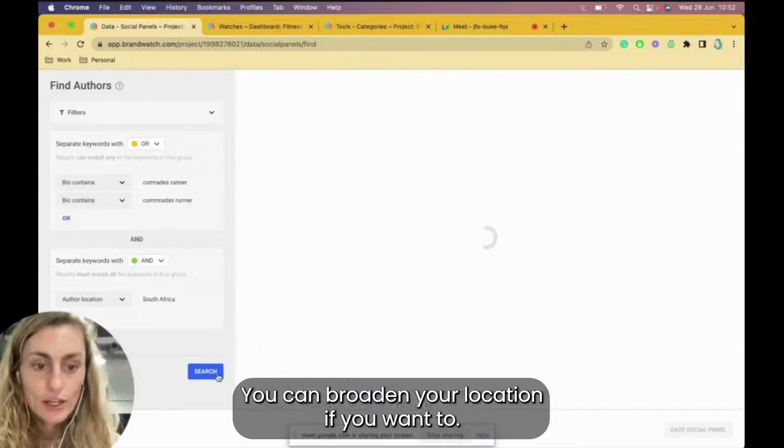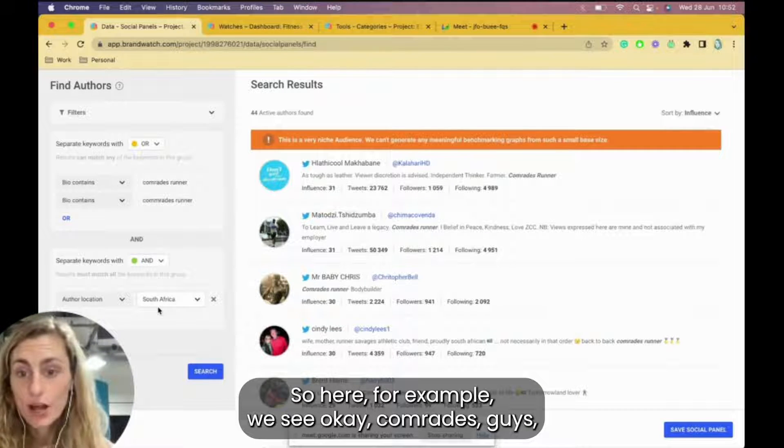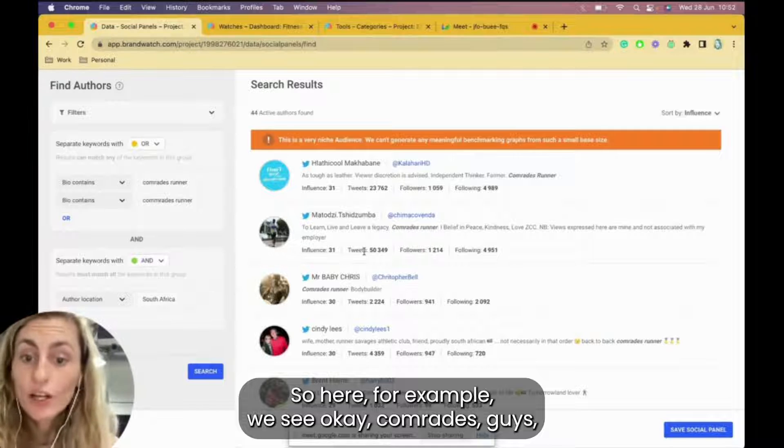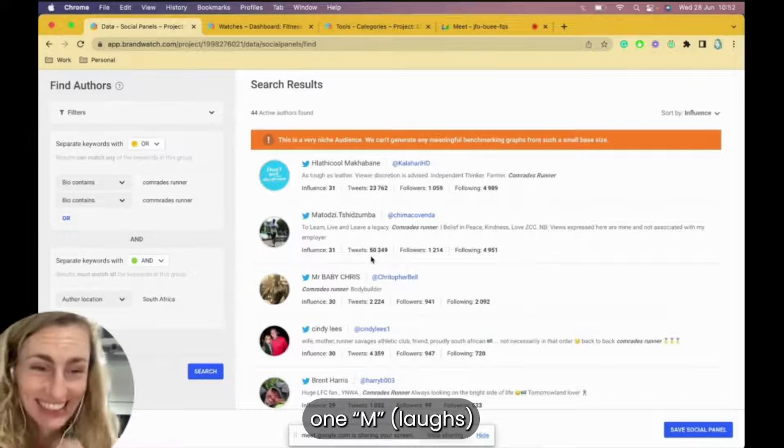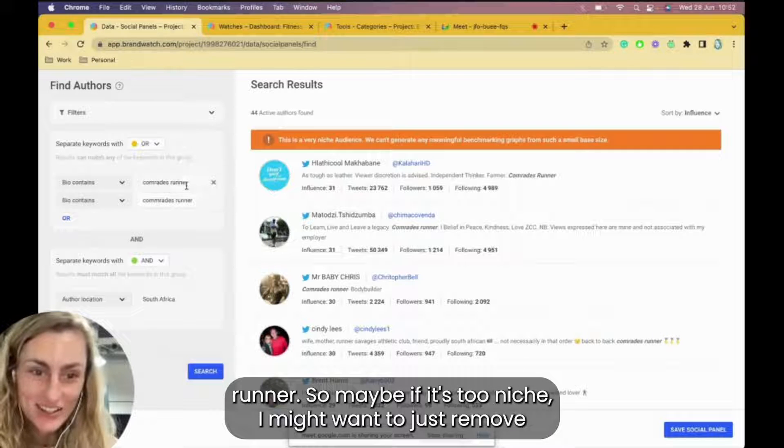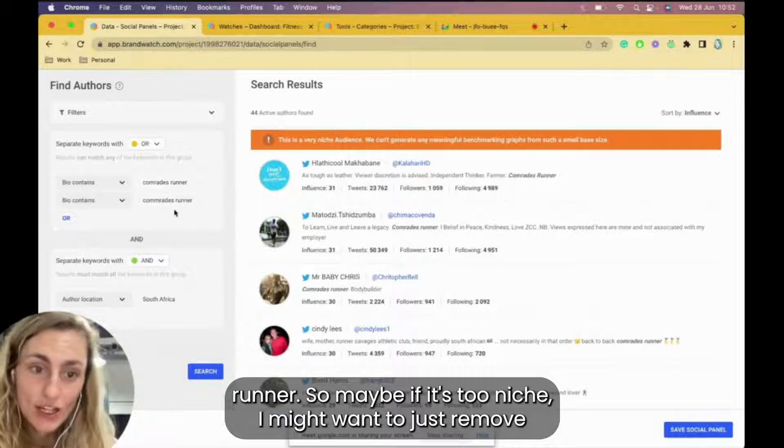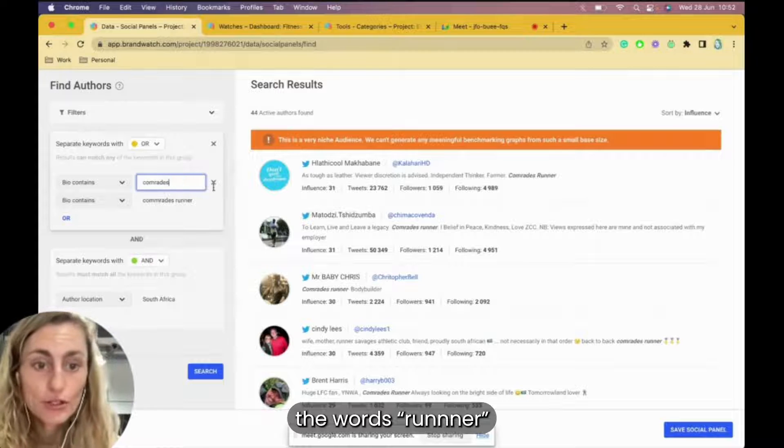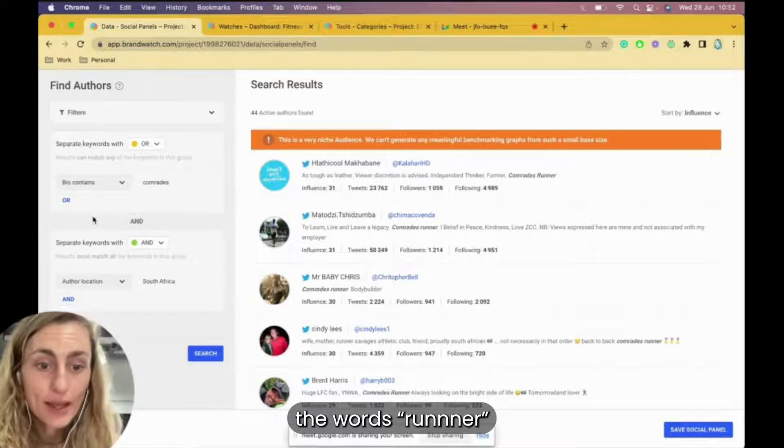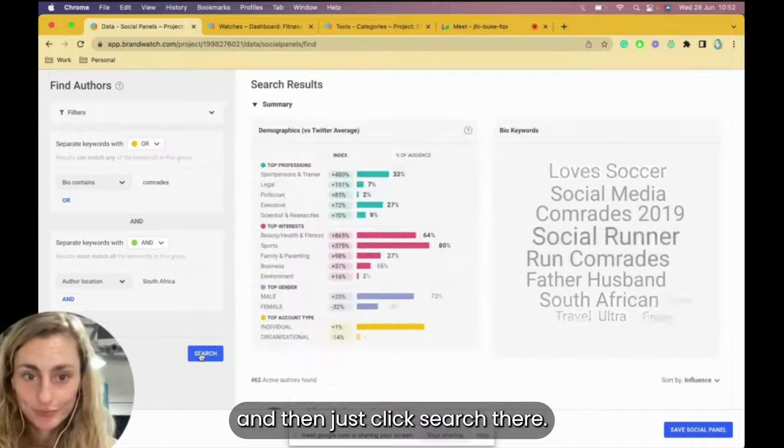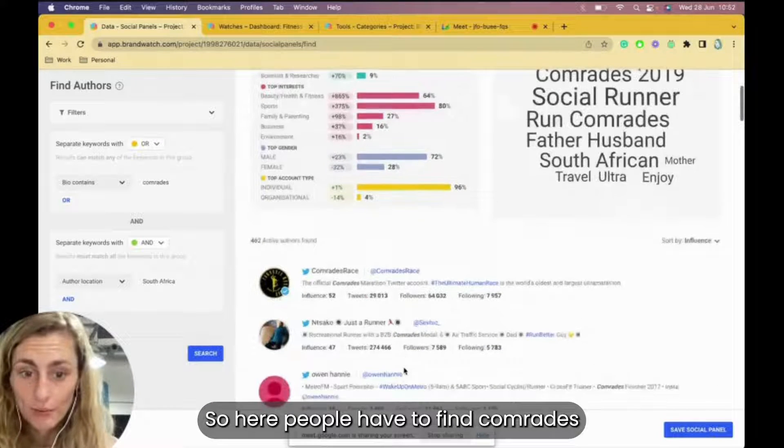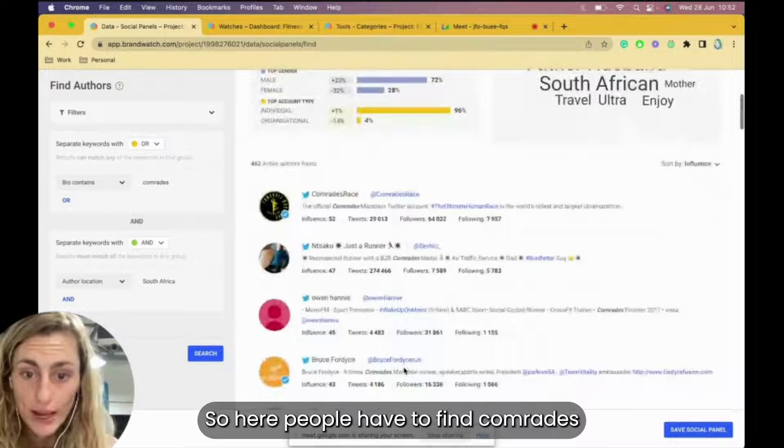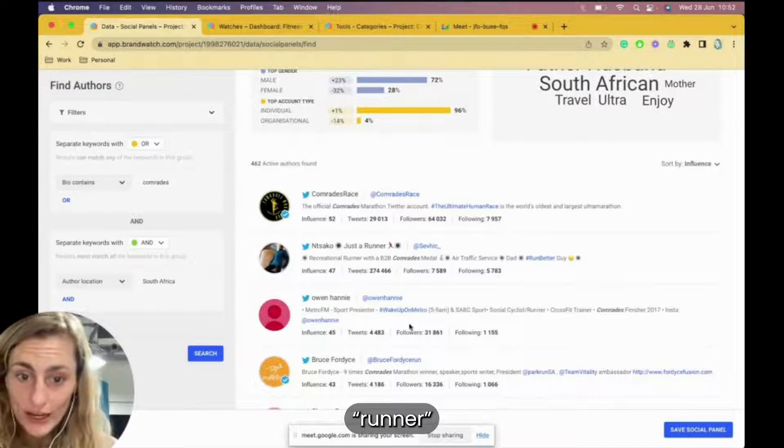The bio contains Comrades runner, and then their location is going to be South Africa. You can broaden your location if you want to. So here, for example, we see, okay, Comrades runner. So maybe if it's too niche, I might want to just remove the words runner and then just click search there.